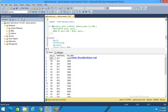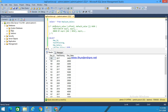The lag syntax is: lag(return value, offset, default value) over (partition by expression order by logical order). It will return the value of the previous row based on the specified offset. The return value must evaluate to a single value and cannot be another window function.